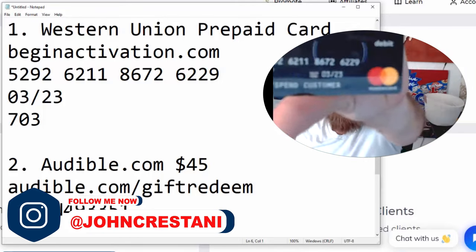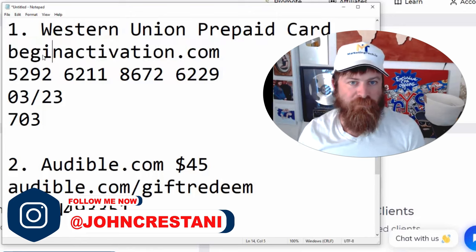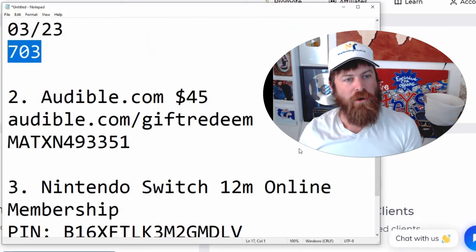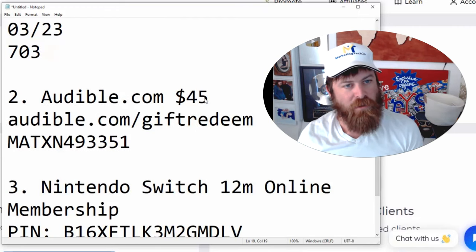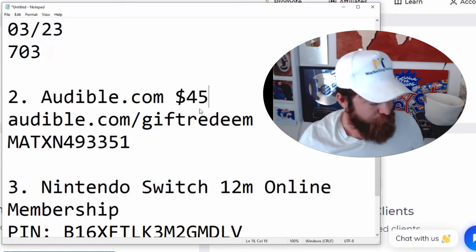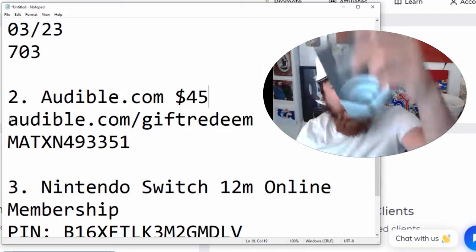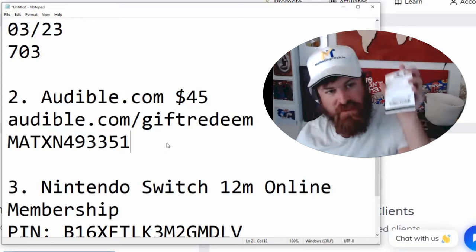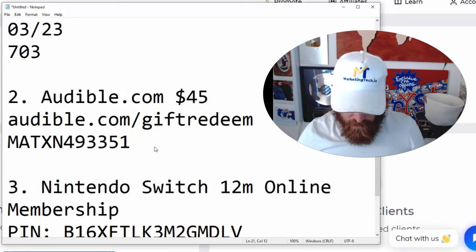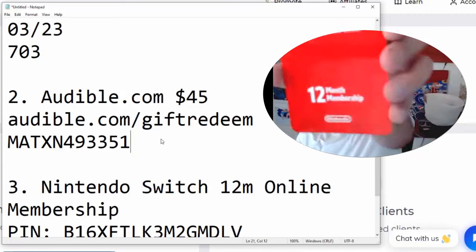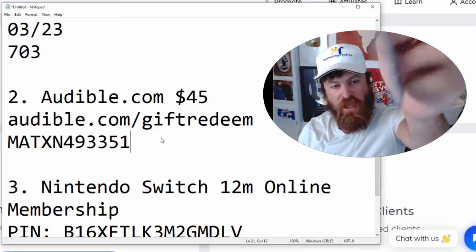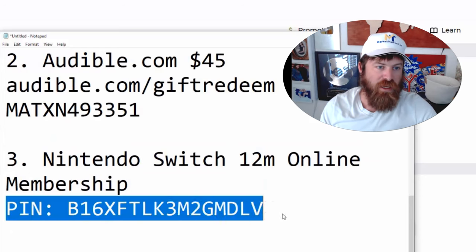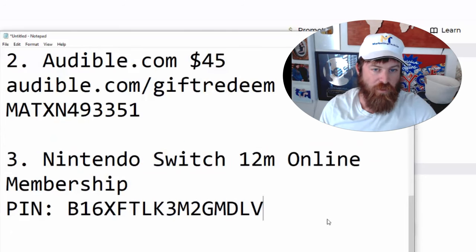We have the Western Union prepaid card — the way to get the money is to go to begin activation. Here's the card number, here's the expiration date, here's the card code. I'm also giving away $45 free on Audible — you can see the code on the back, that's audible.com/gift-redeem, and the code is right there. The last thing I'm giving away is a 12-month membership to Nintendo Switch Online — you have to go through your Nintendo Switch to sign up and enter in this PIN number, which is right there.